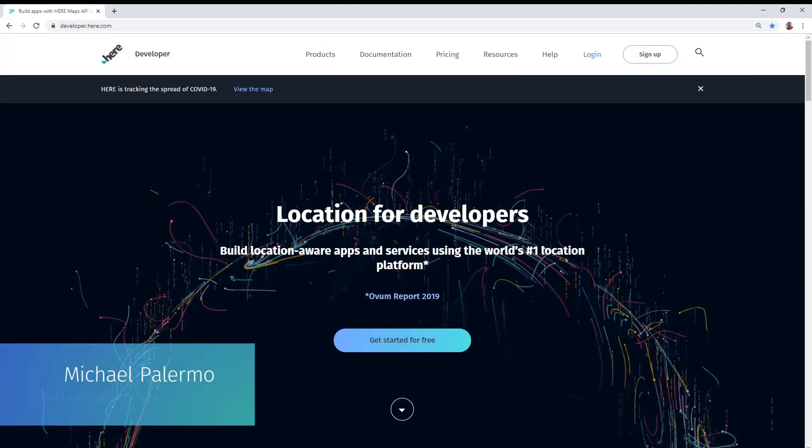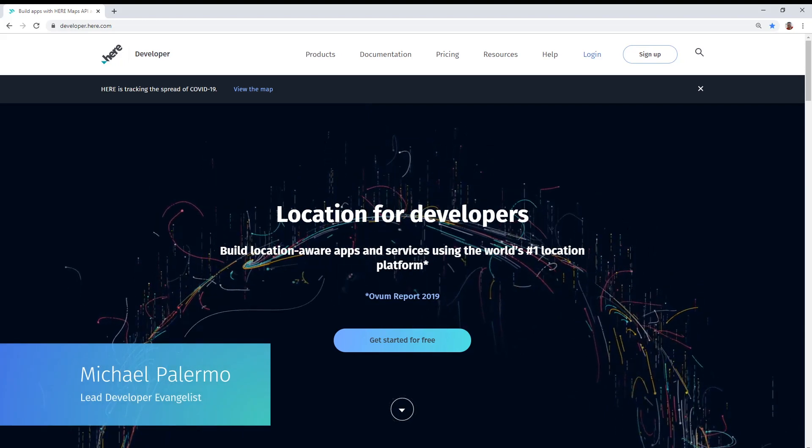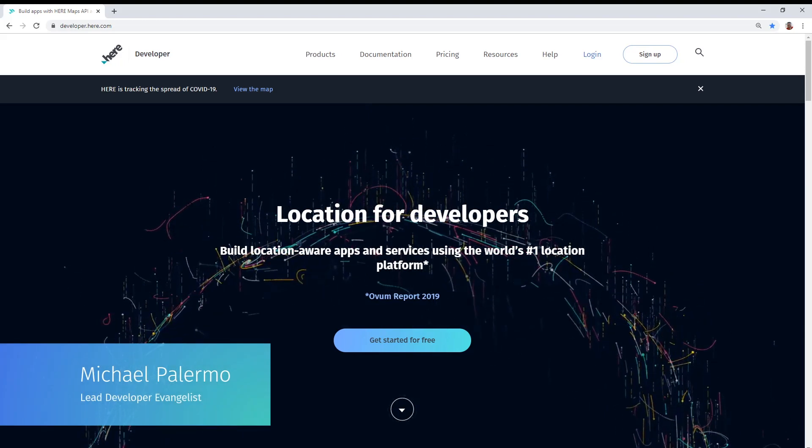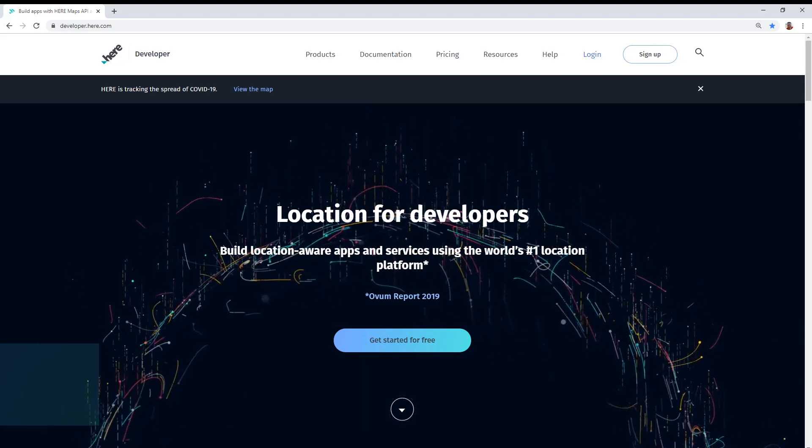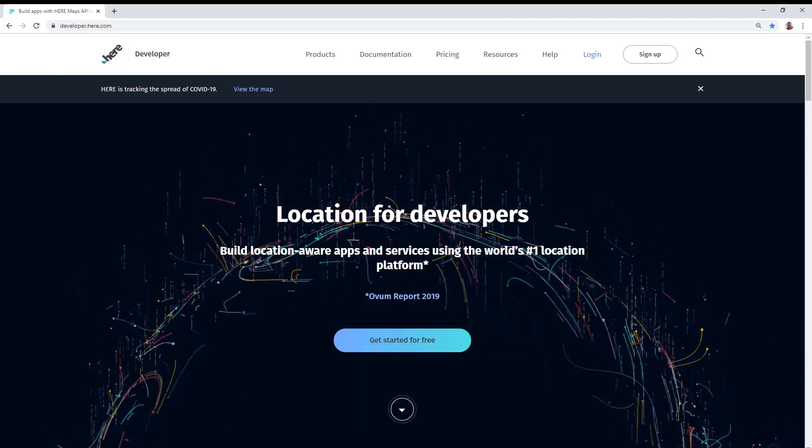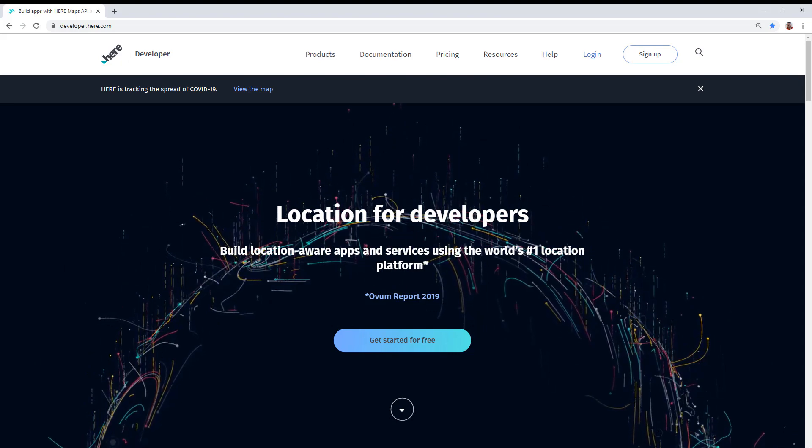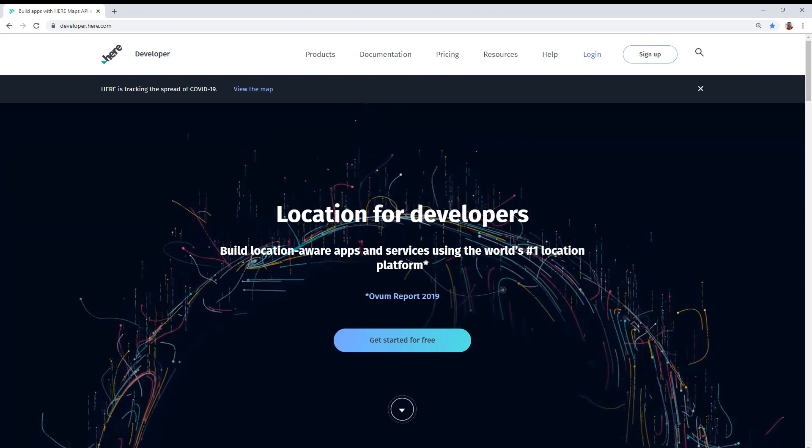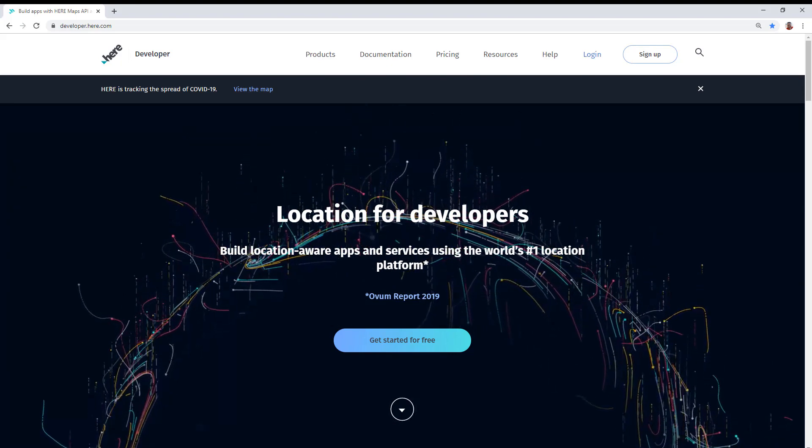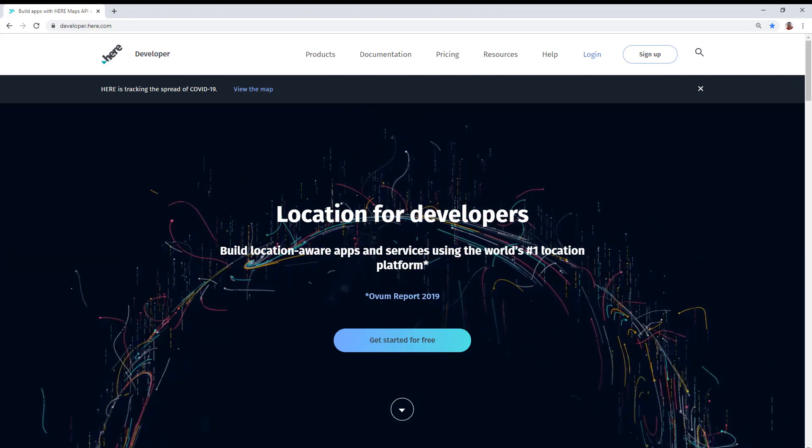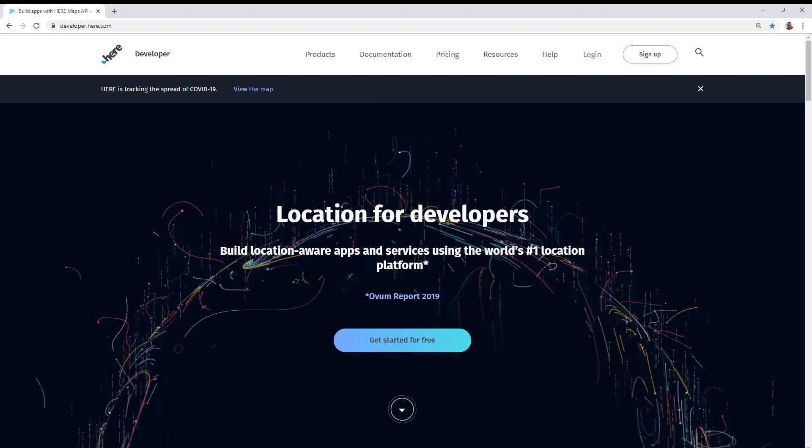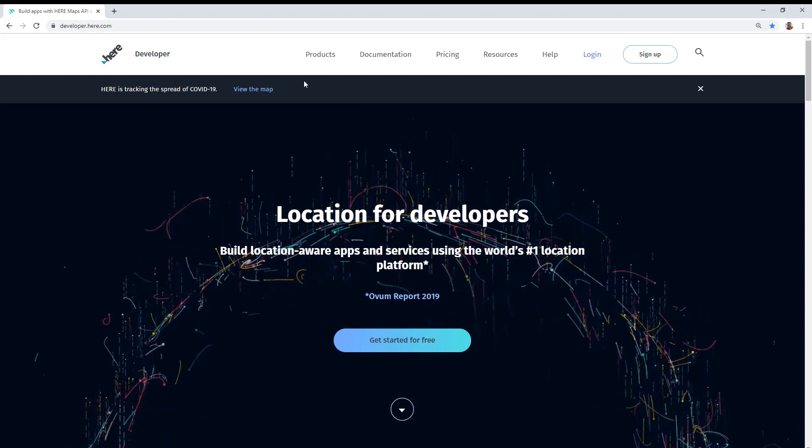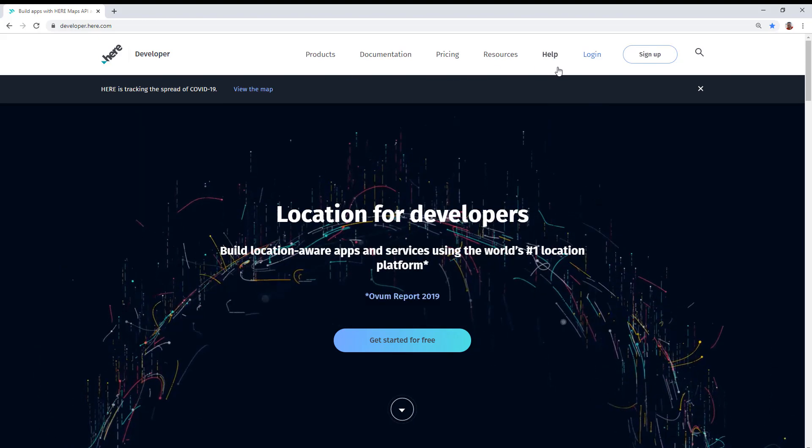Hi, this is Michael Palermo with the Developer Relations team at Here Technologies. In this video, we're going to demonstrate how to acquire the appropriate credential for use for all our RESTful APIs.